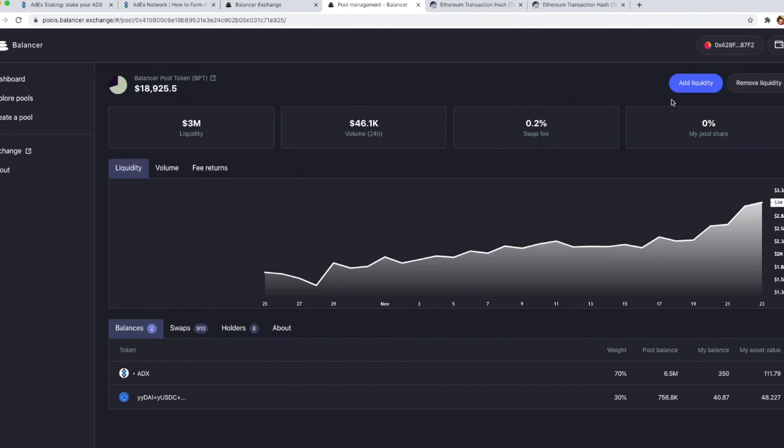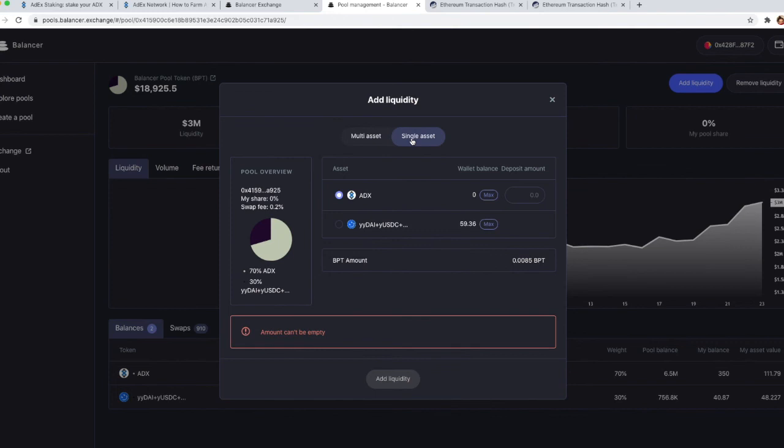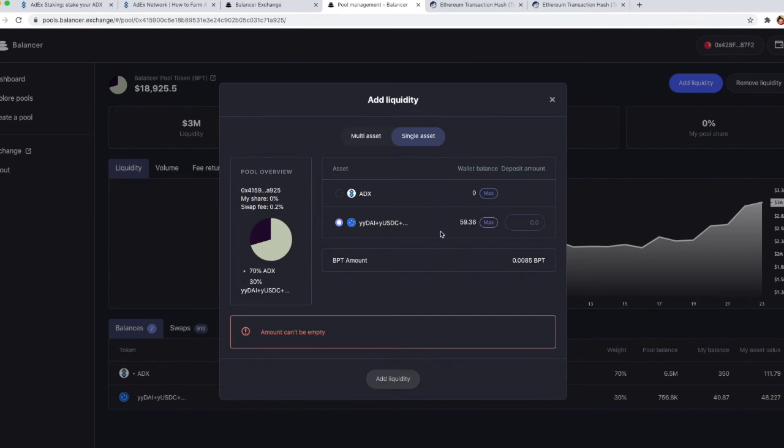Again, you need to go to the ADX yUSD pool. We are already here, so let's just click on add liquidity. Only this time we're going to select single asset. We have some yUSD left, so let's use that.